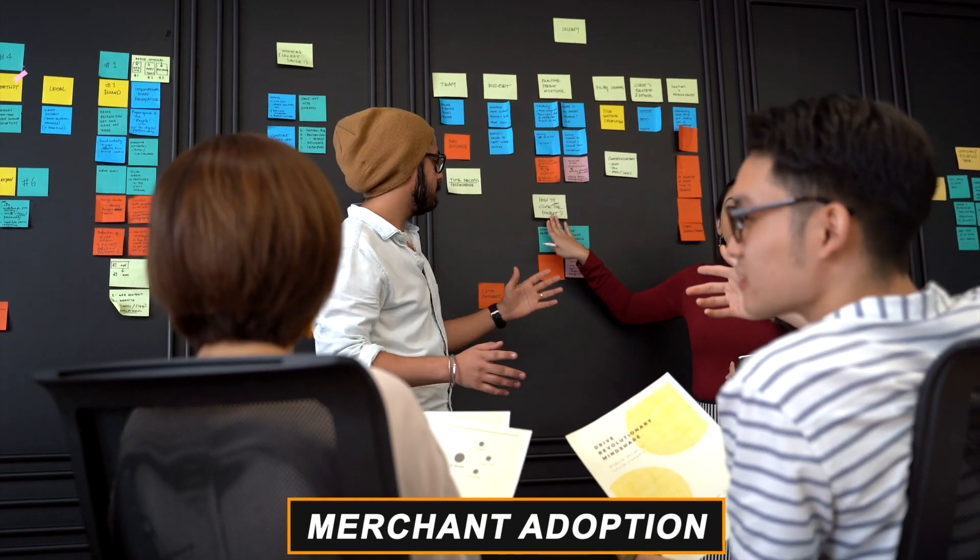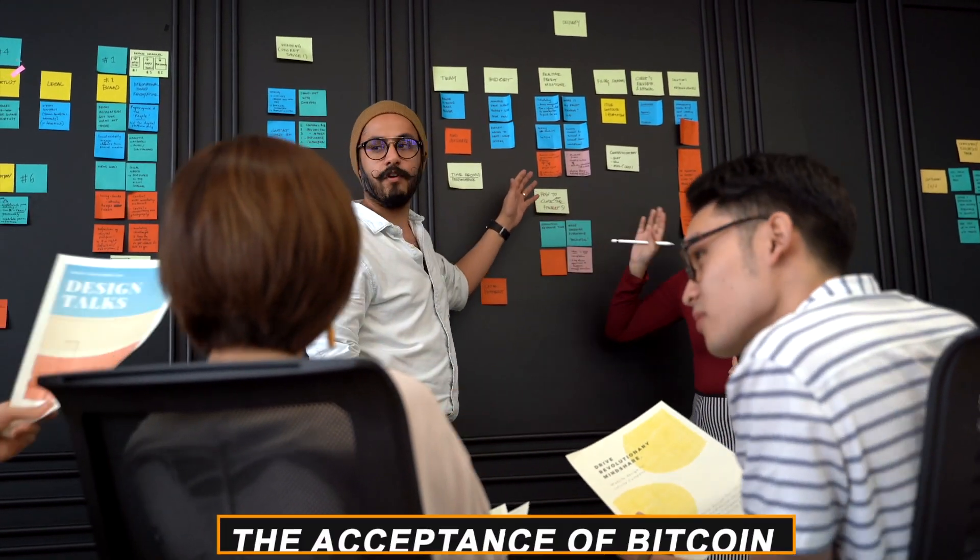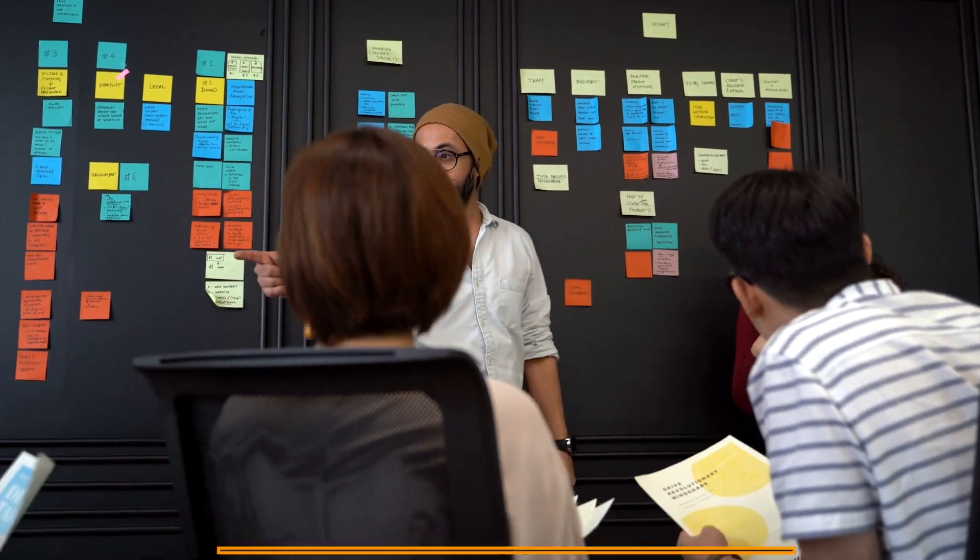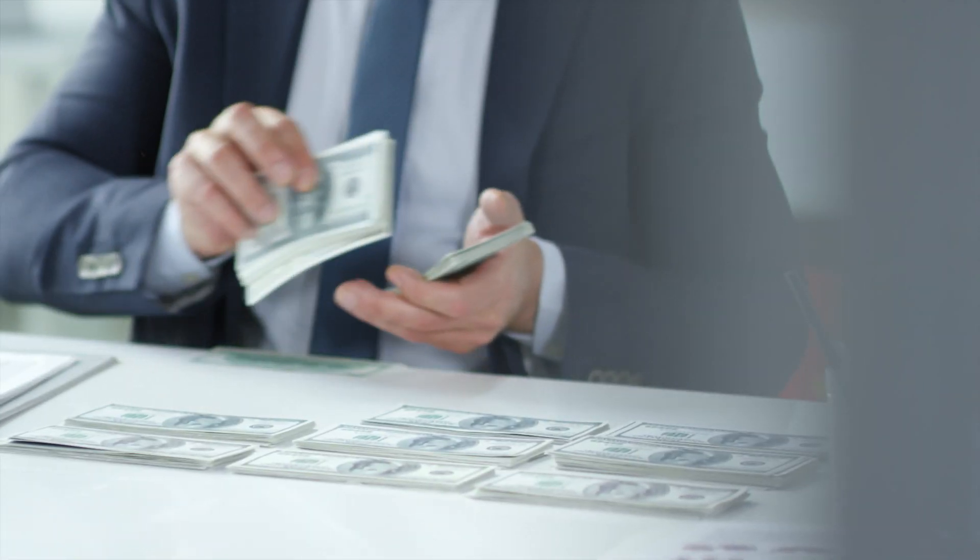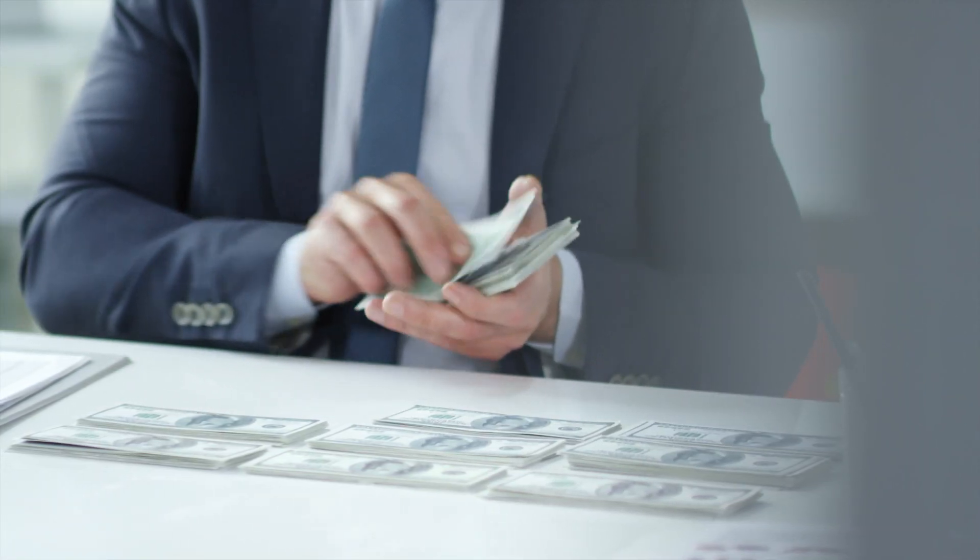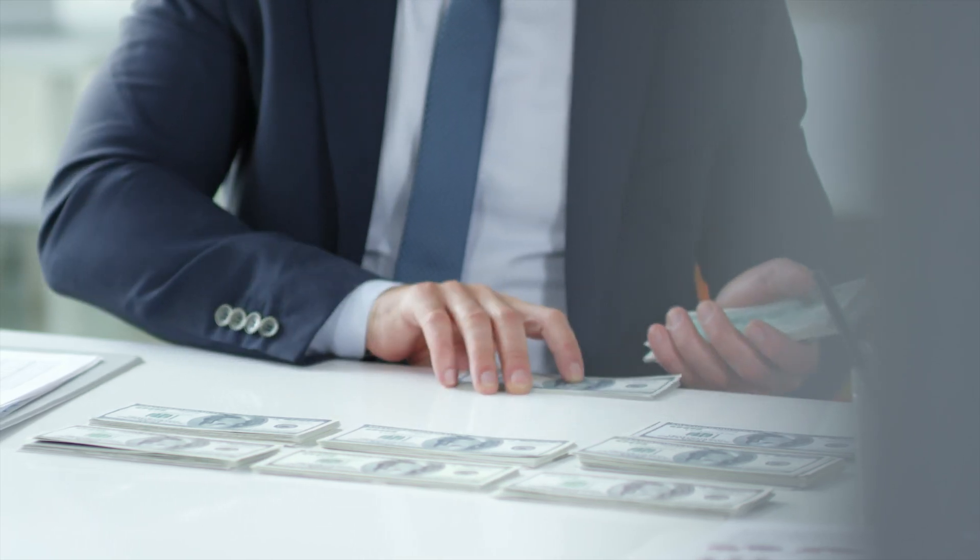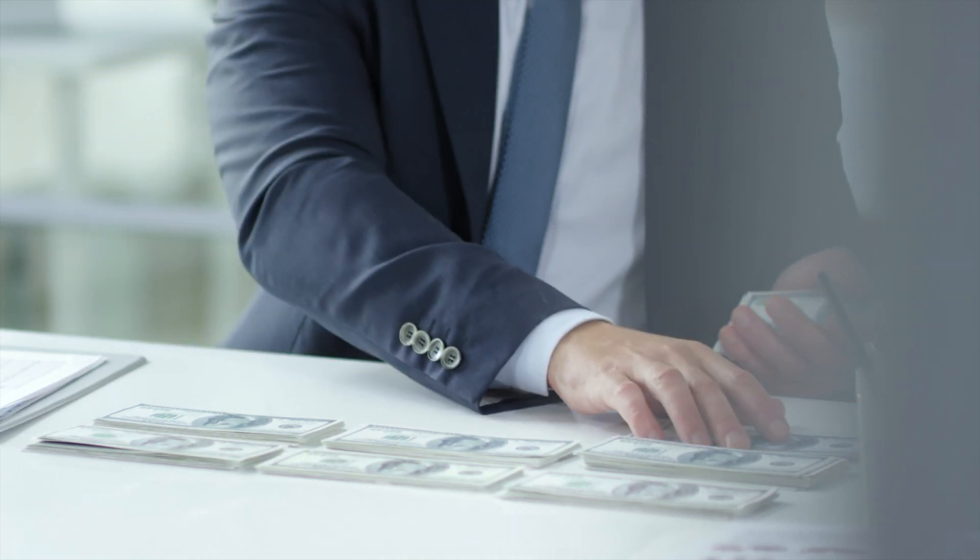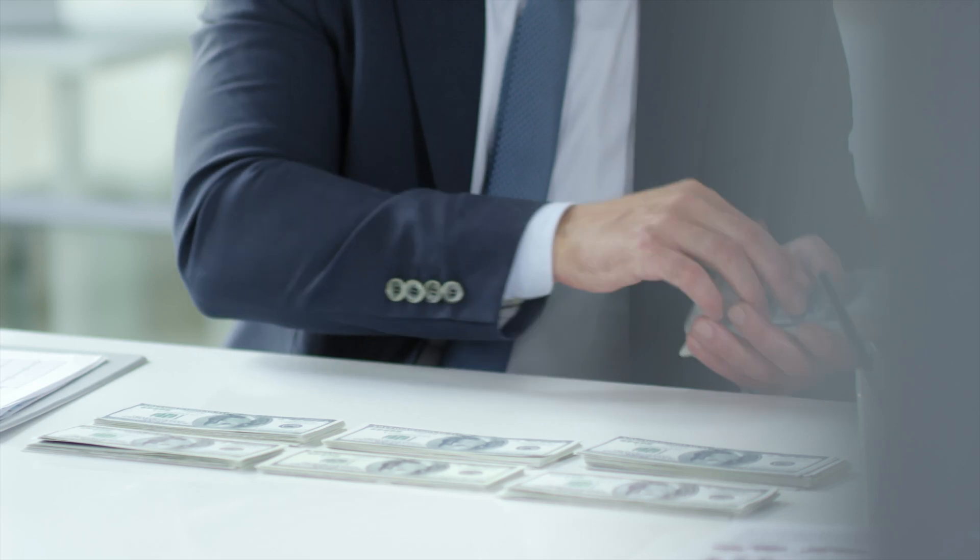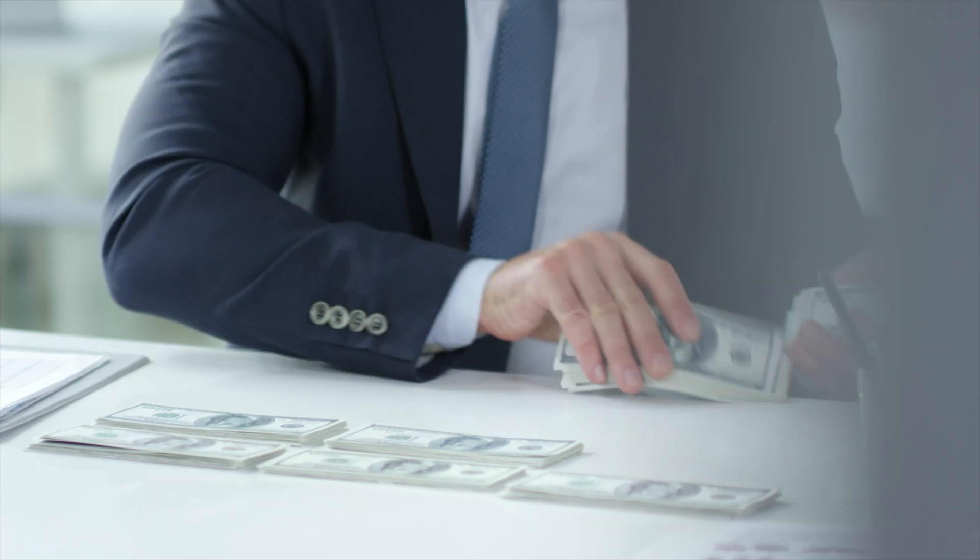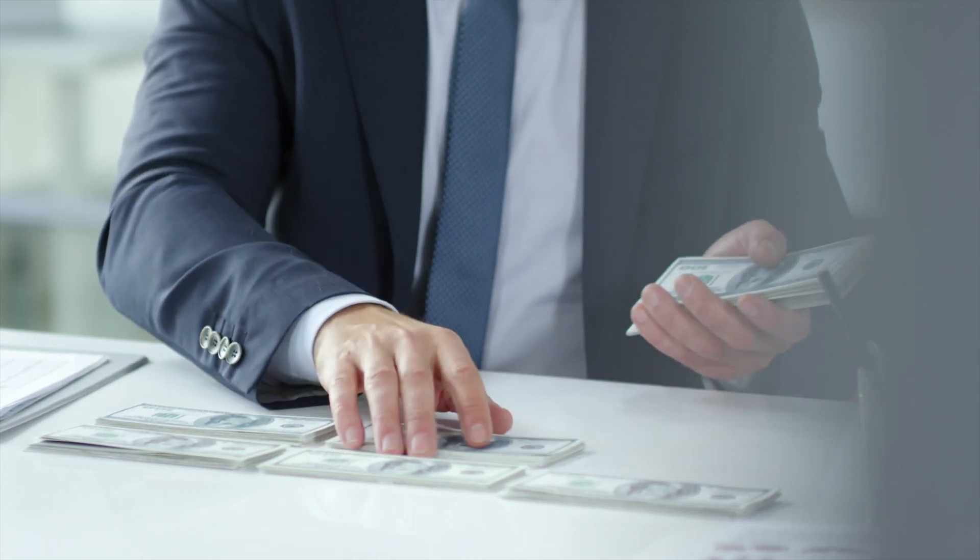Merchant adoption. The acceptance of Bitcoin Cash by various merchants and businesses is pivotal in fostering its integration into the retail sector. This ongoing adoption plays a crucial role in materializing the vision of Bitcoin Cash as electronic cash for day-to-day transactions.